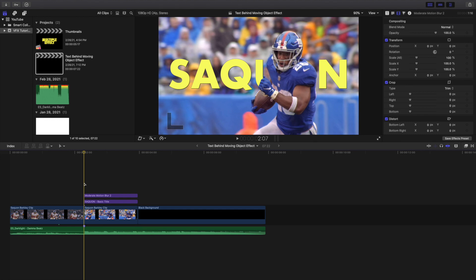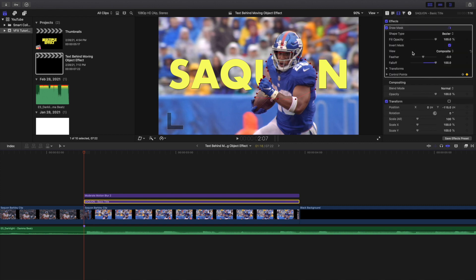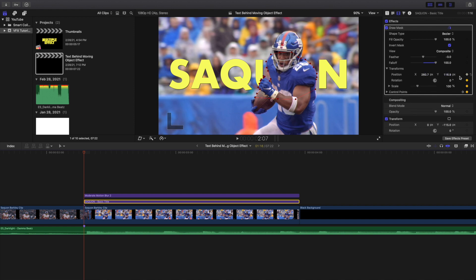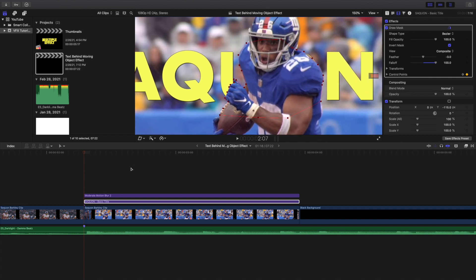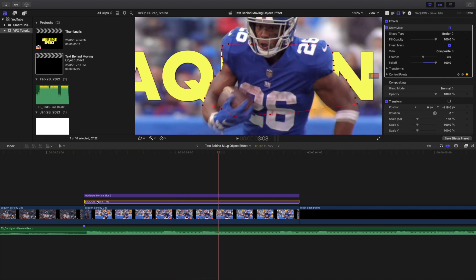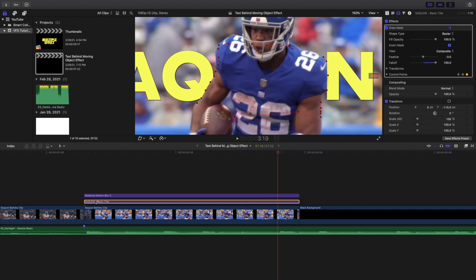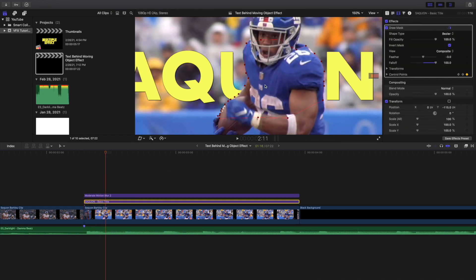Let's head over to the actual final edit and see what it looks like when you put a lot more time and effort into it. Here is the video — just a normal video. Here is the text layer, and you can see I've cut out the person and inverted the mask, changed the feather to negative 3, and changed the fall-off to 100. The control points, position, rotation, scale — they're all keyframed. Going frame by frame you can see the mask is completely tracking Saquon Barkley.